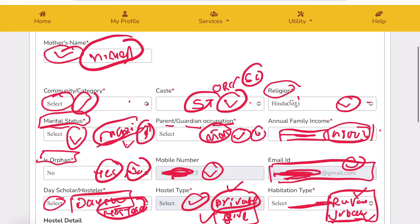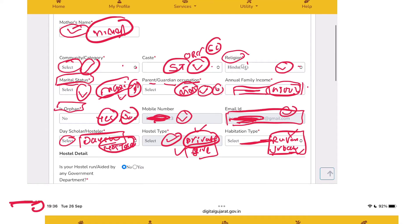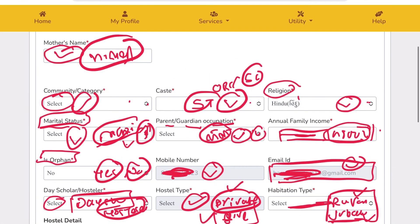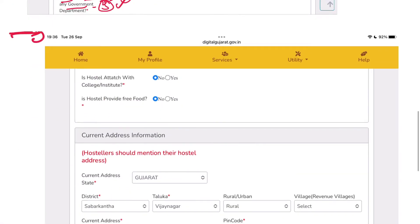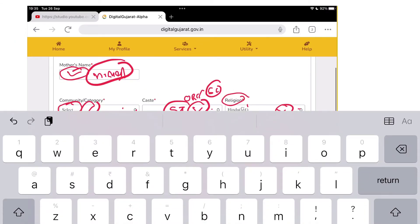You can select the new urban option and fill in the details. After that, there is confirmation for the hostel details. Is your hostel run by any government department? If that hostel is run by the government, click yes; otherwise click no. Then there are hostel details that are asked — fill in your hostel details.